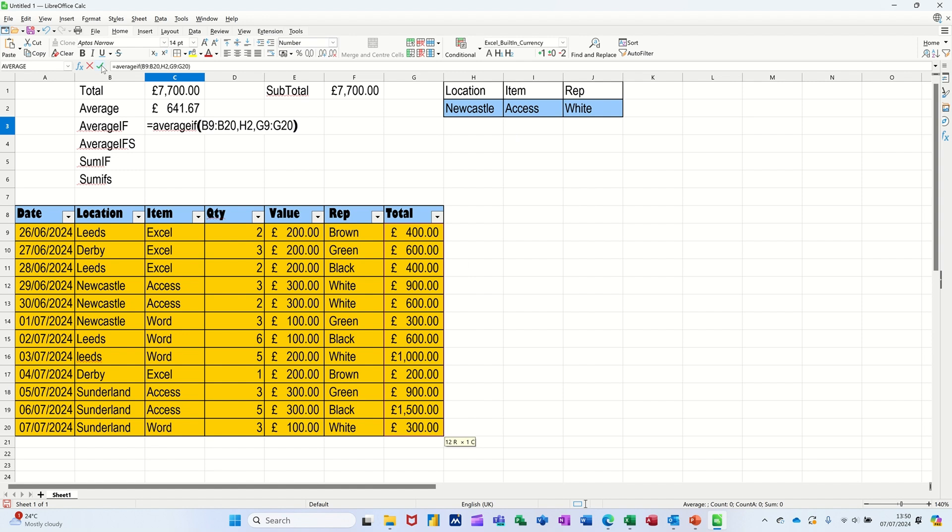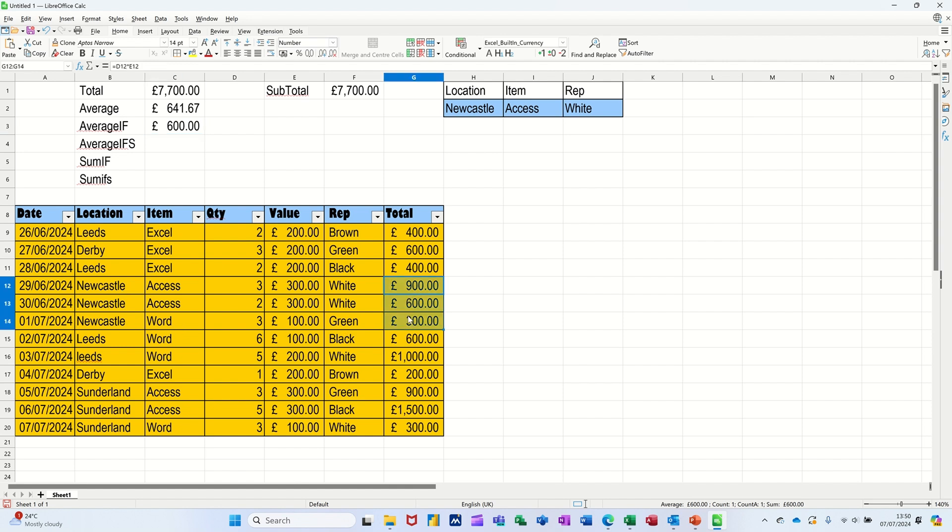Clicking the tick, 600. So Newcastle average is 600. So there's one, two, three Newcastles there, there's these three here, that's the only Newcastle ones there are. There's the average, look, 600.